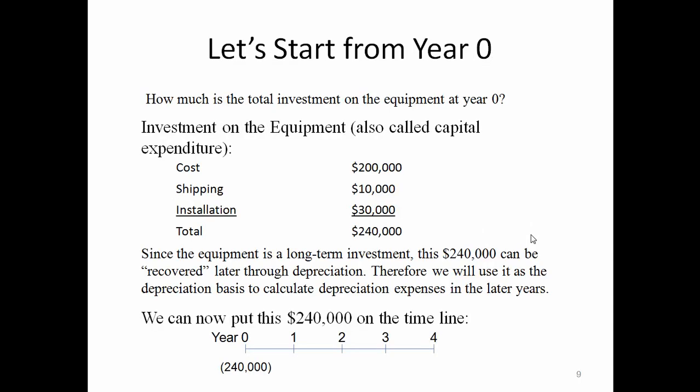To estimate project cash flows, let's start from year zero. The total investment on equipment, also called capital expenditure, includes the cost to purchase the equipment plus the shipping and installation expenses — giving a total $240,000 investment. Since the equipment is a long-term investment, this $240,000 can be recovered later through depreciation. Therefore, we use the whole $240,000 as the depreciation basis to calculate depreciation expenses in later years. A common mistake would be only including $200,000 as the depreciation basis, but we include all $240,000.